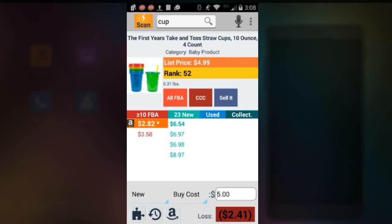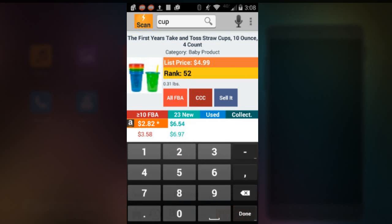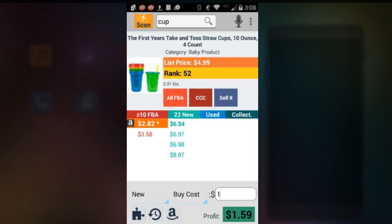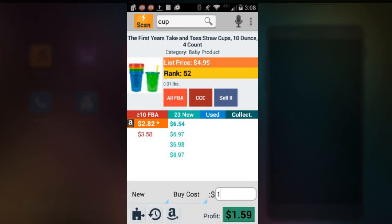So there's all the data that's available. You can enter how much this item will cost. It'll tell you if you're making money or losing money. But let's put in a dollar. Of course, if you buy this for a dollar, ship it to FBA, they'll sell for like $4.99. You'll make profit $1.59. Is that good or bad? It depends.